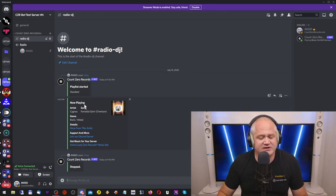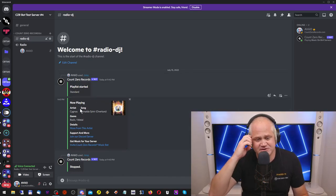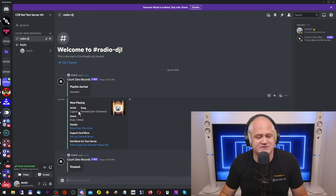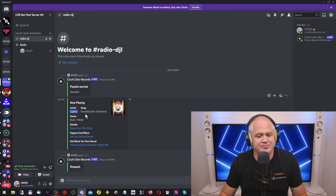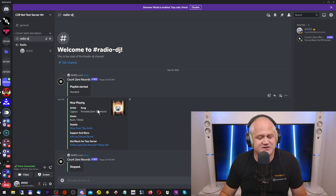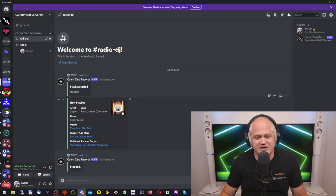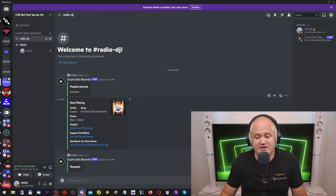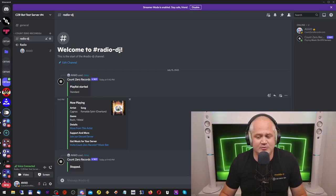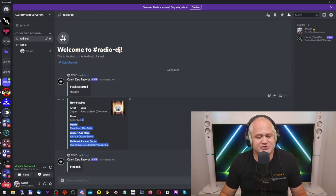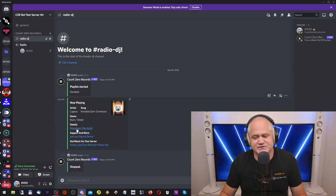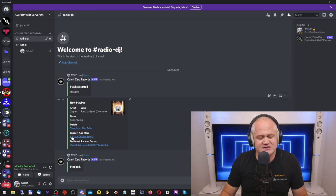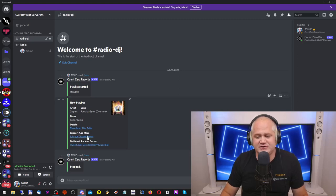The bot will give you some information about the song that's currently playing. It will say artist, which is in this case Cygnus. The song was For Nulles Near Overture. Then it will give you a graphic of the current album. It will tell you the genre, rock, metal, details. You can click there to get to a page about the artist.